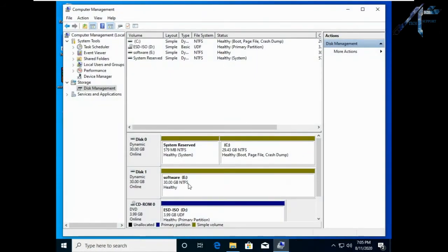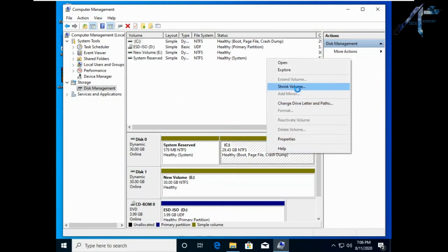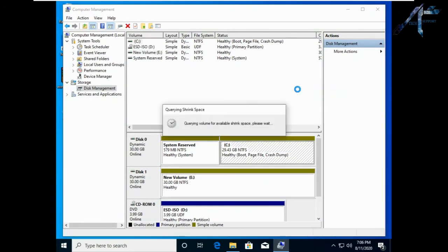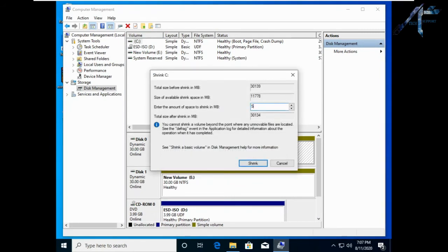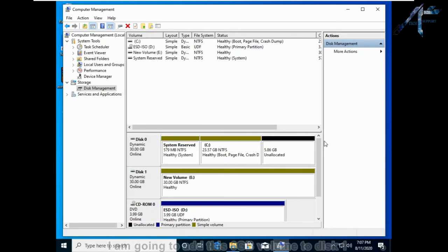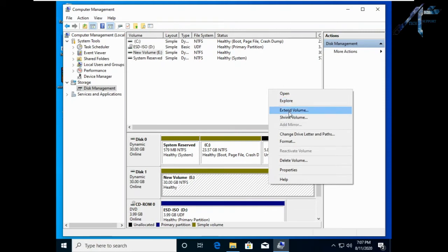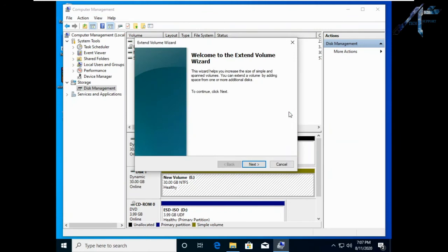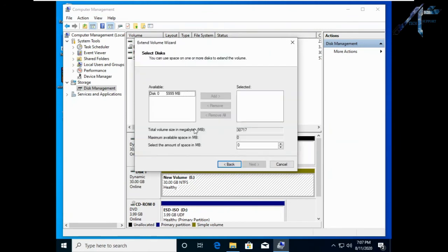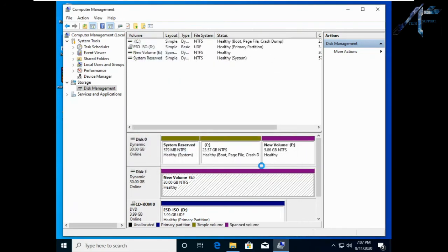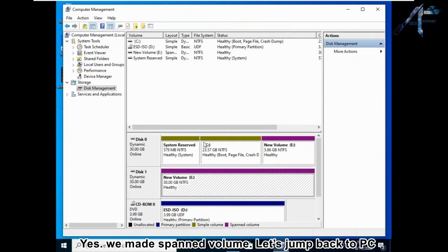Next I am going to free 6 gigabytes from disk 0, then I am going to add this 6 gigabytes volume to disk 1. We have now made a spanned volume.